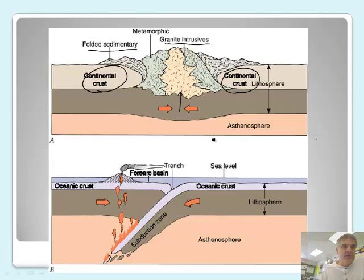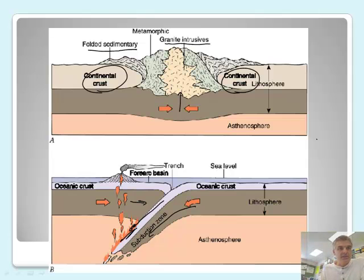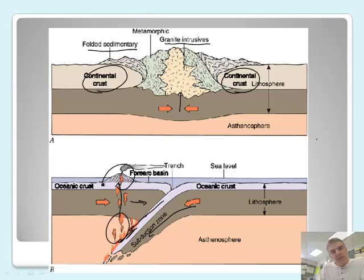Here is another classic example: a subduction zone with an ocean-ocean boundary, creating friction. Kind of like if you rub your hands together, they get warm. When rocks are grinding together, it gets really hot and raises the magma, and of course then we get these island arcs — small volcanic features that form.